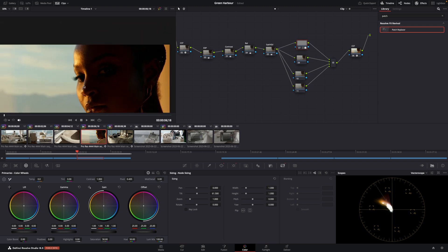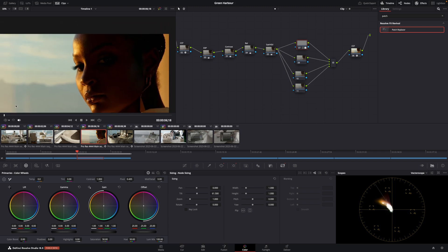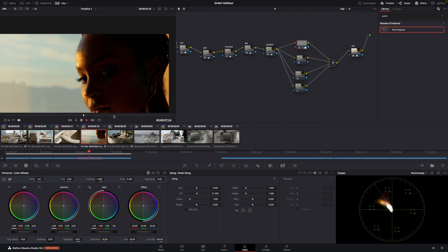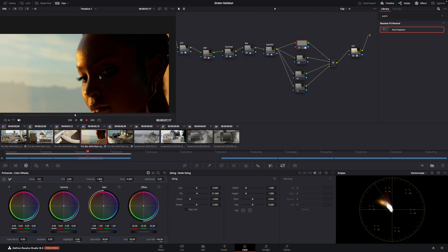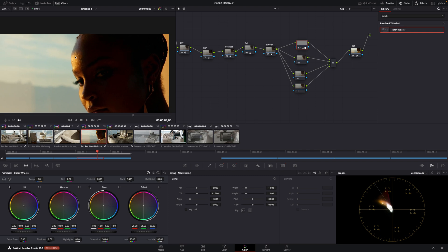I'll show you the playback. So just watch here. Look how smooth that is. So smooth and it looks fantastic. 10 times better than the patch replacer tool. And that's how I fix blemishes in my footage.